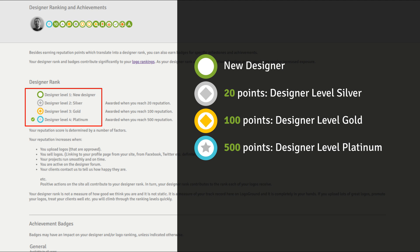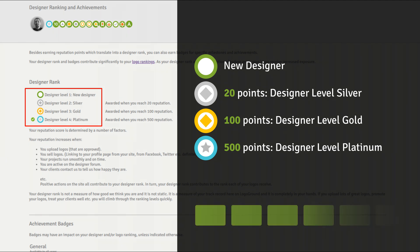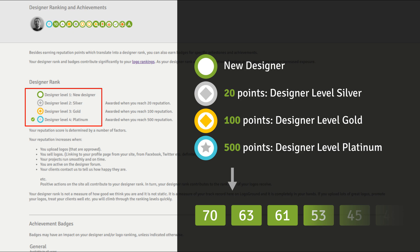But why should you care about your reputation score? Your logos each have their own score and your reputation score impacts those logo scores. Let me show you.